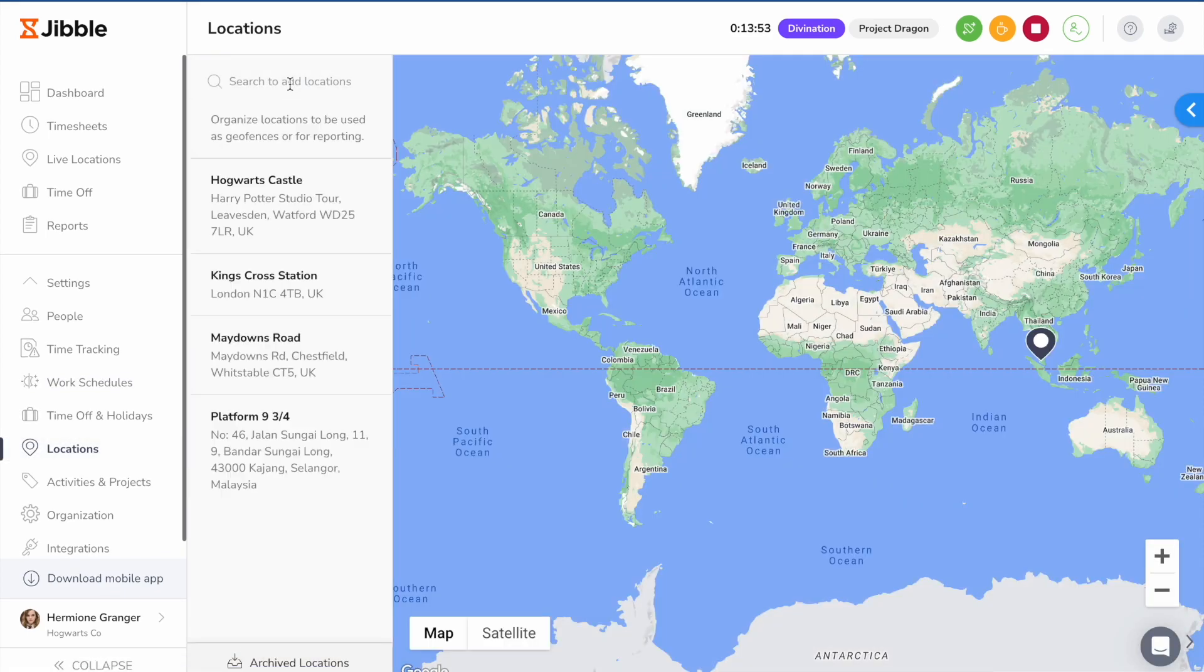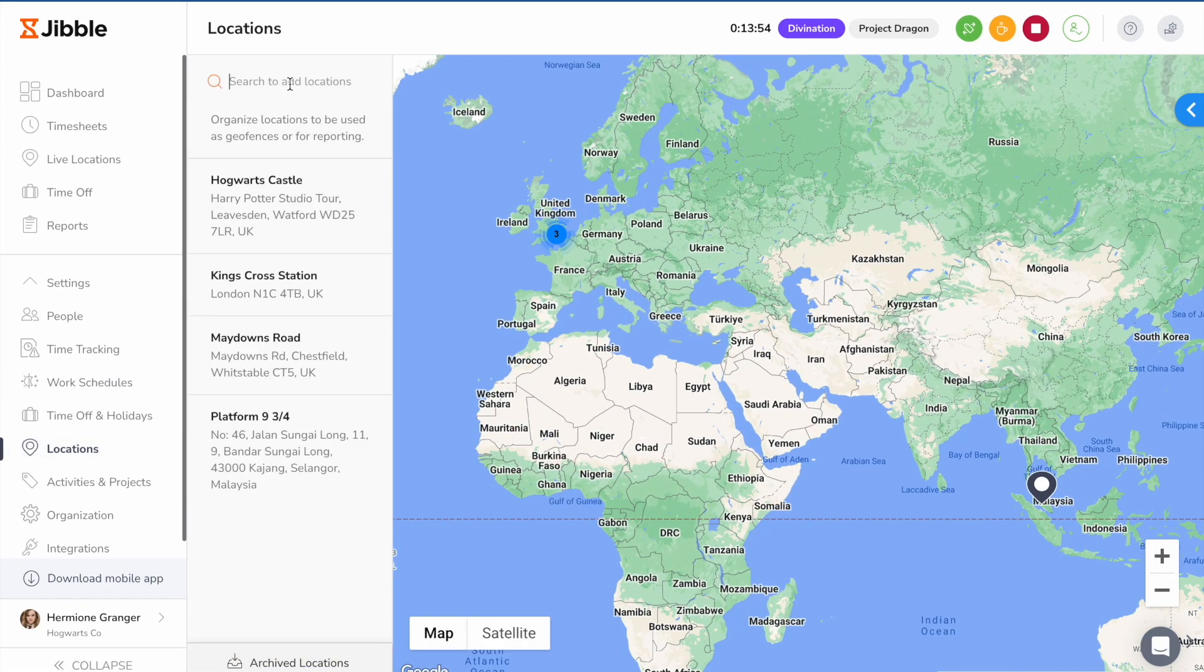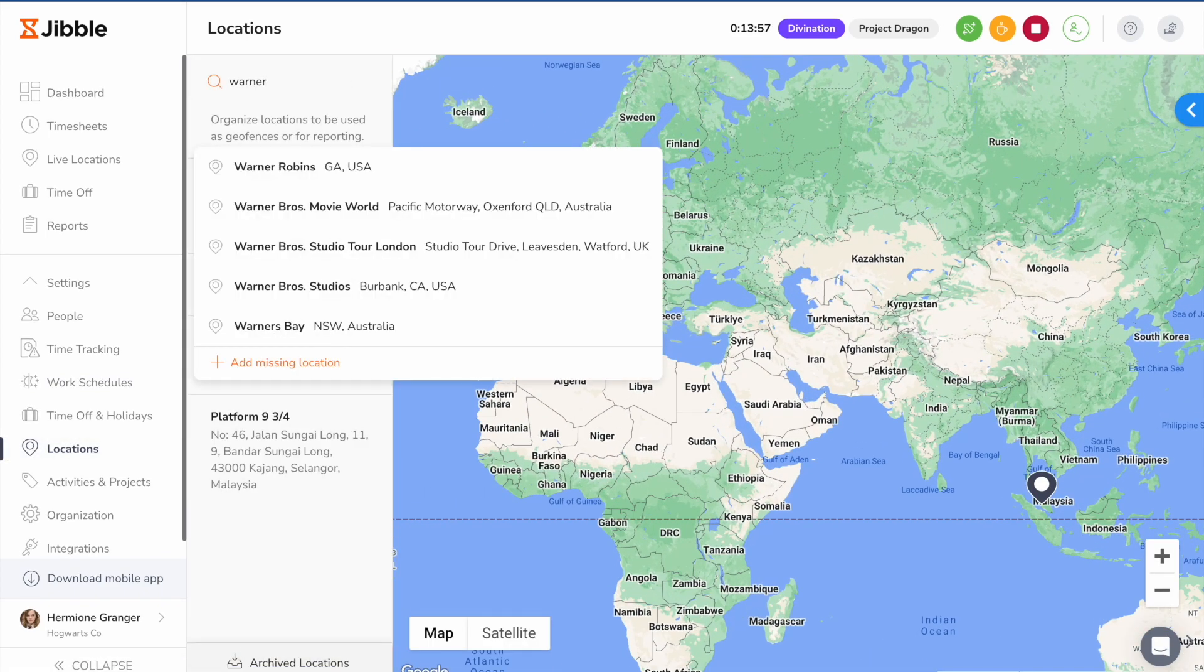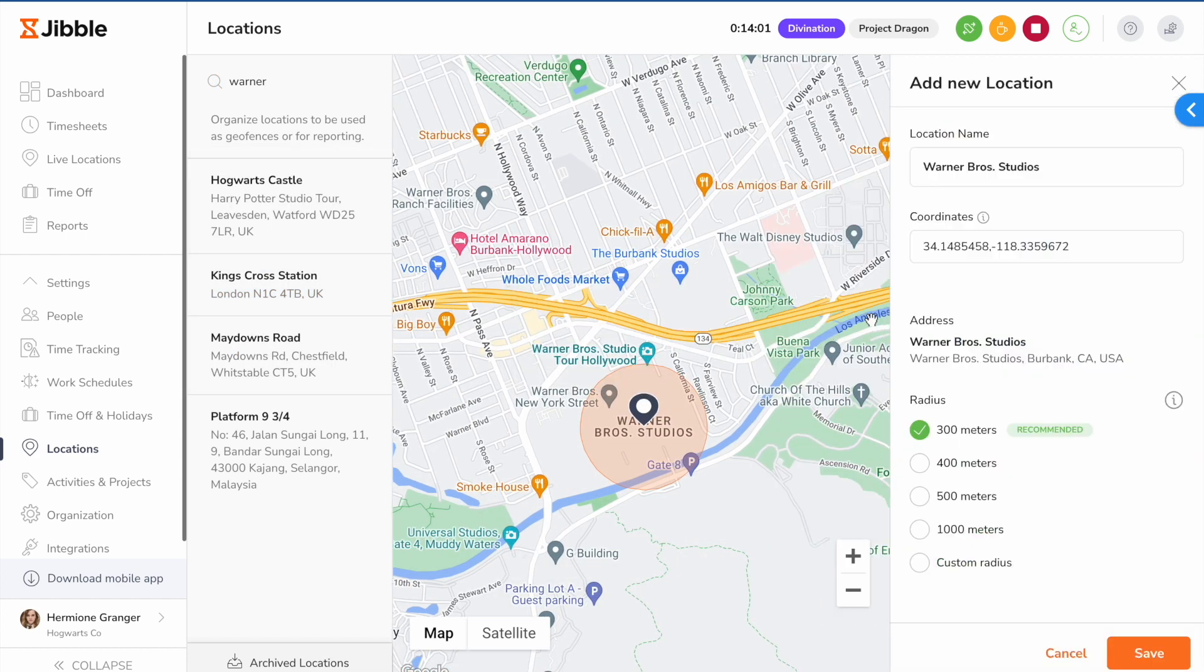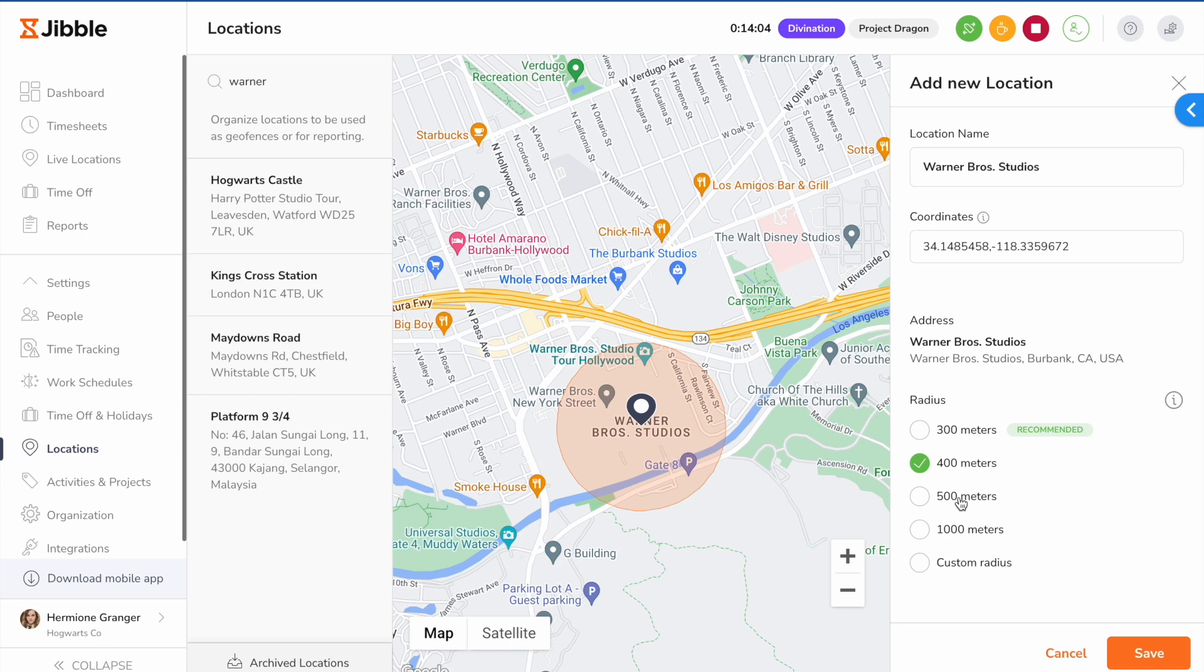On the locations page, you can add different locations that function as geofences. Type in an address, adjust the pre-filled coordinates, and set a radius to increase location accuracy.